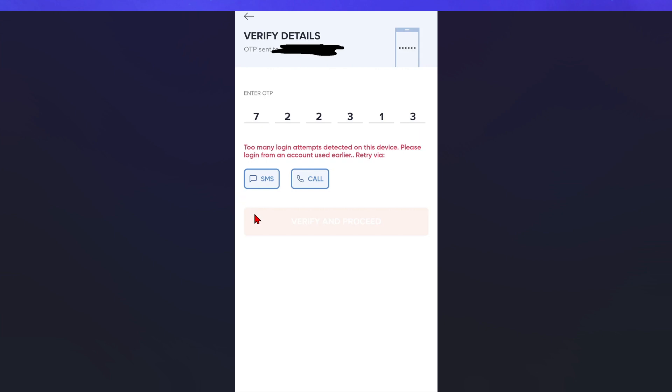In this video, I'm going to show you how to fix too many login attempts on Swiggy. If you find this video helpful, please consider to like this video and subscribe to my channel. In saying that, let's just jump straight into the video.